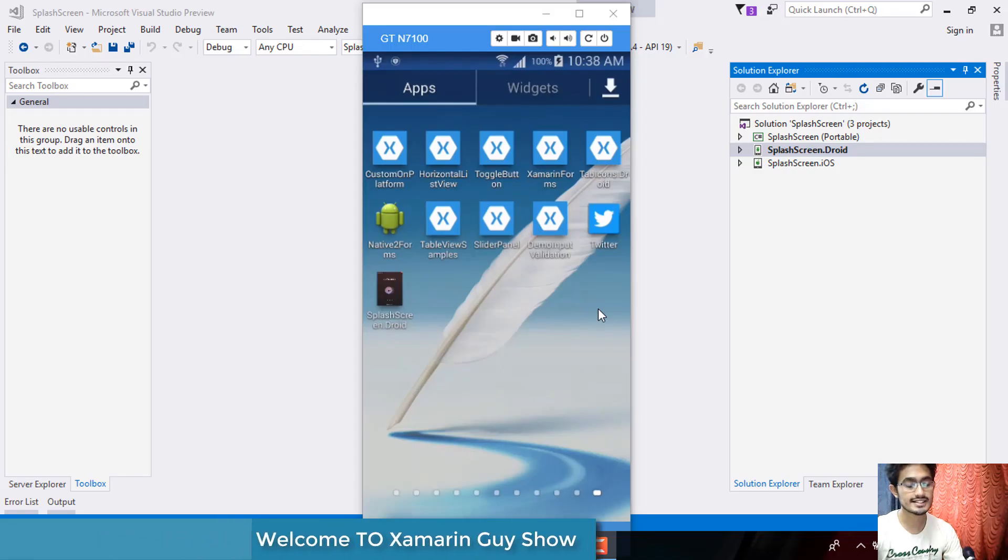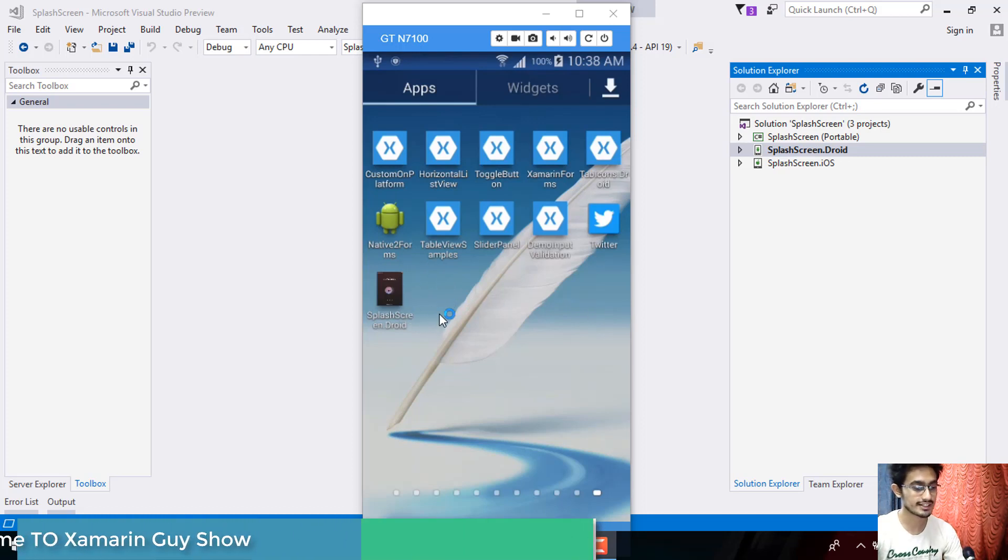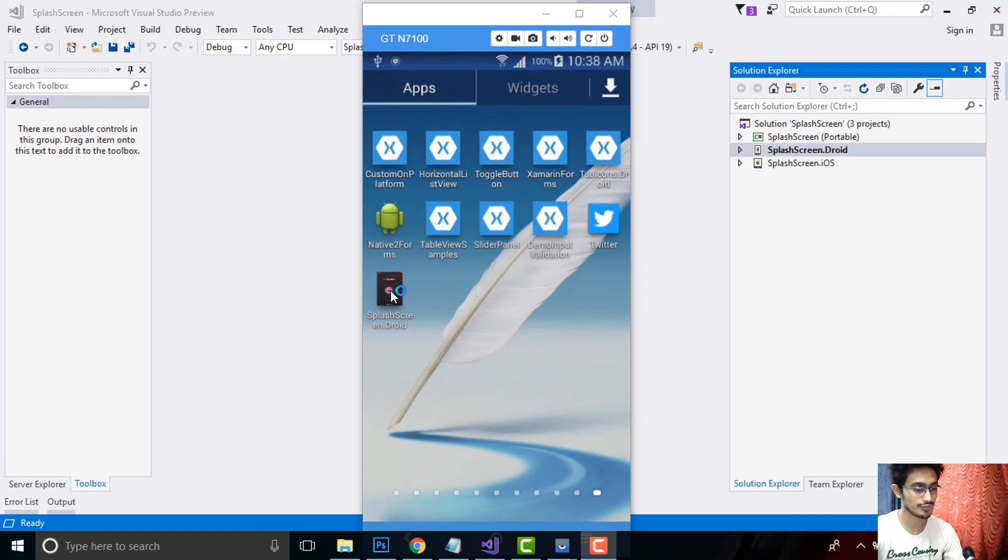Hey Xamarin developers, this is Xamarin guys show 29th tutorial. In this tutorial, we will be creating our fast and responsive splash screen just like this.